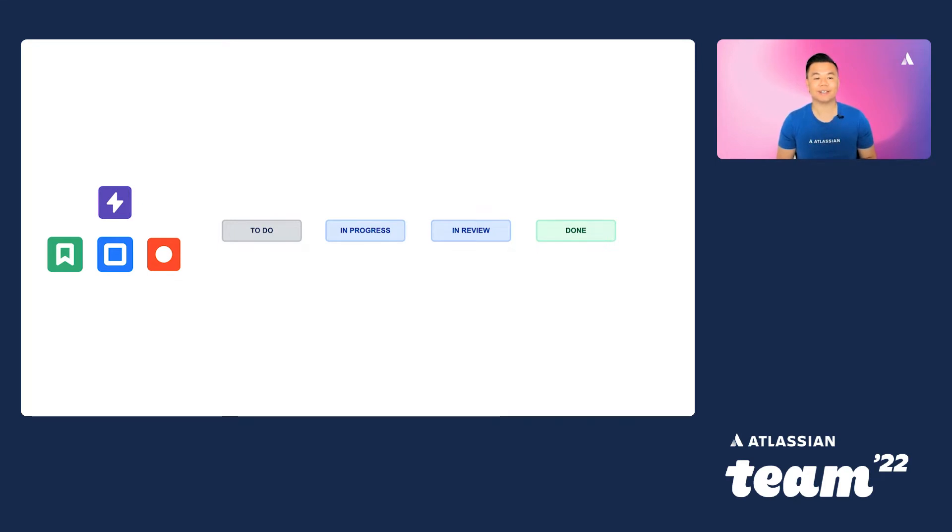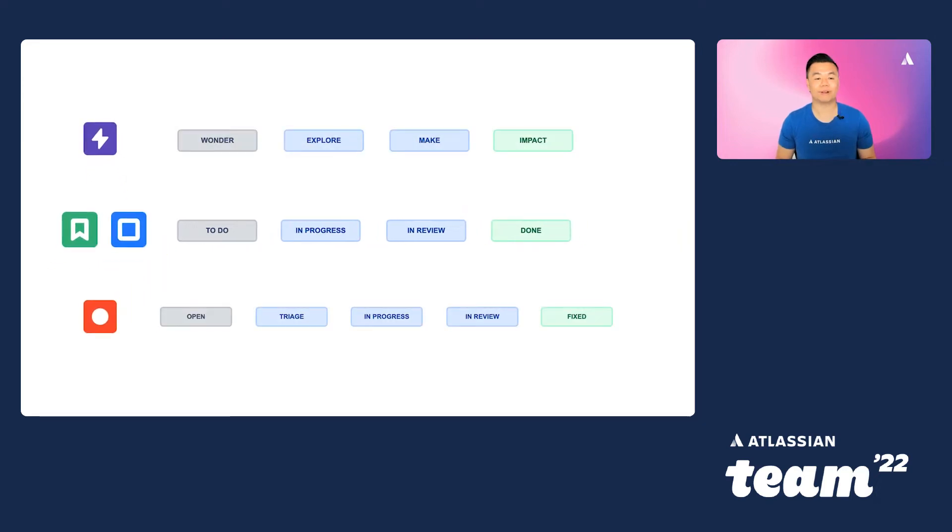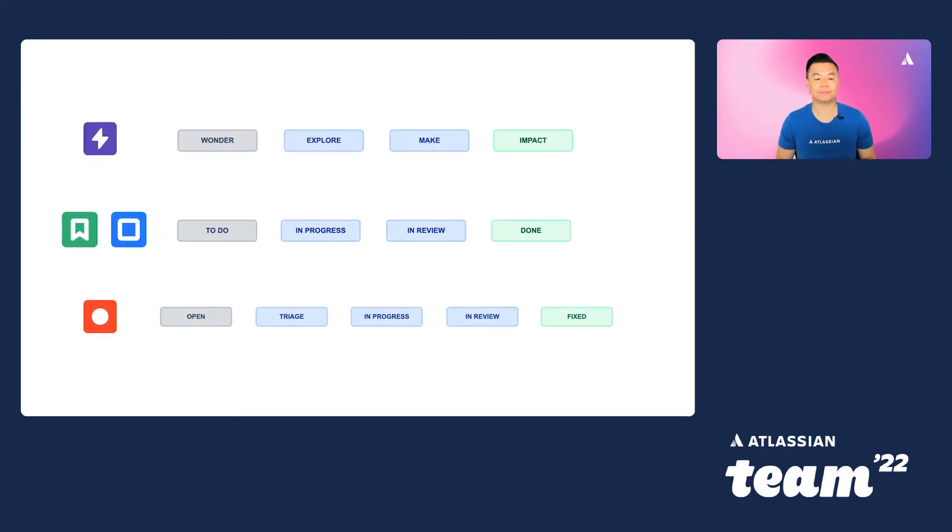Currently, our team has defined four statuses to represent the state of an issue at a specific point in our team's process: To Do, In Progress, In Review, and Done. Each of these statuses are represented as columns on our board. However, we want to ensure all bugs are triaged by one of our teammates.